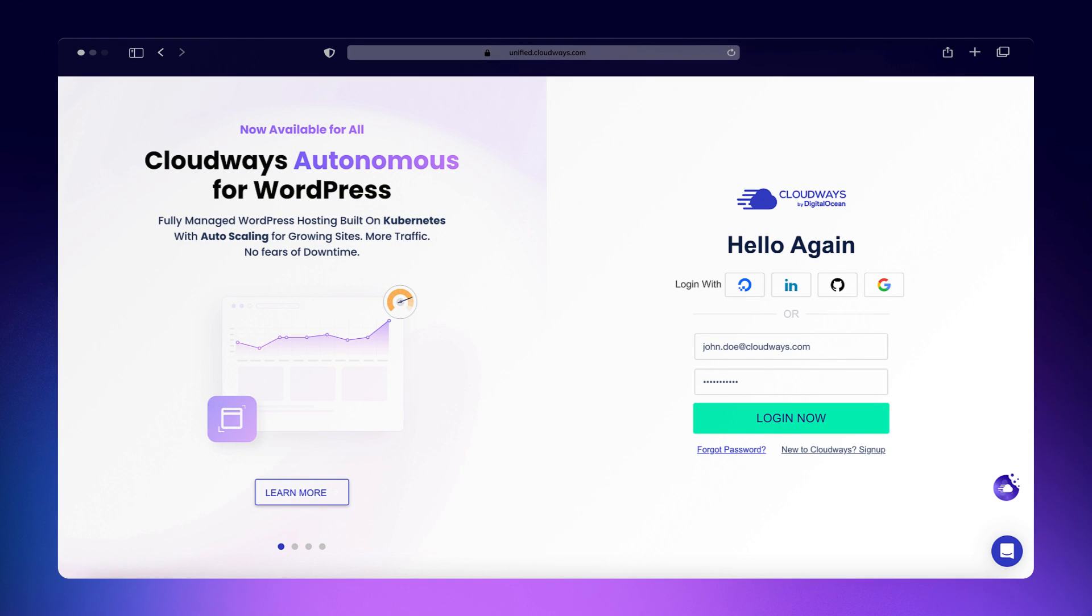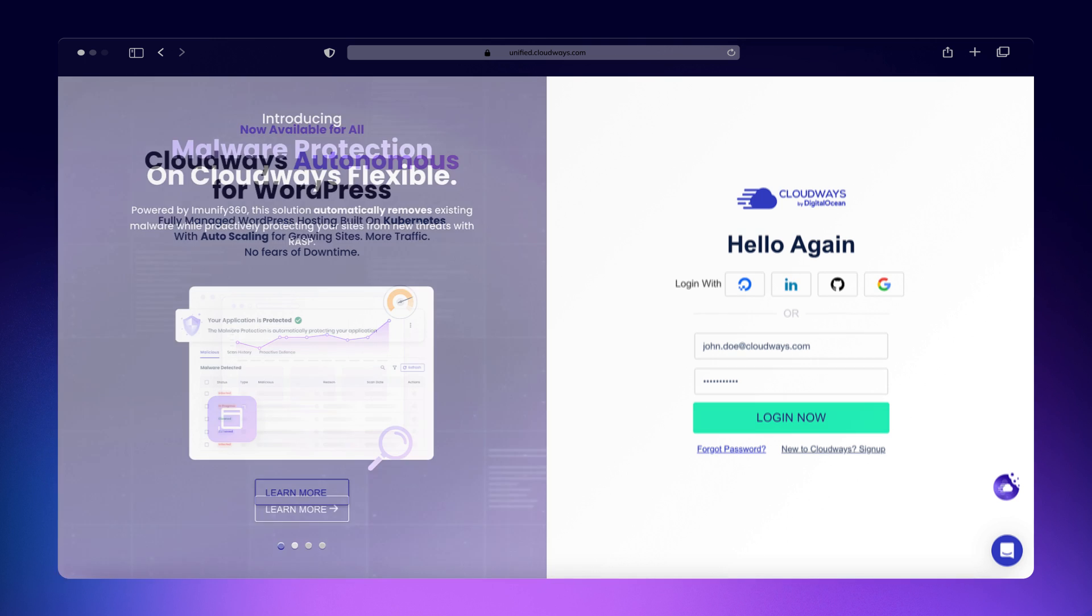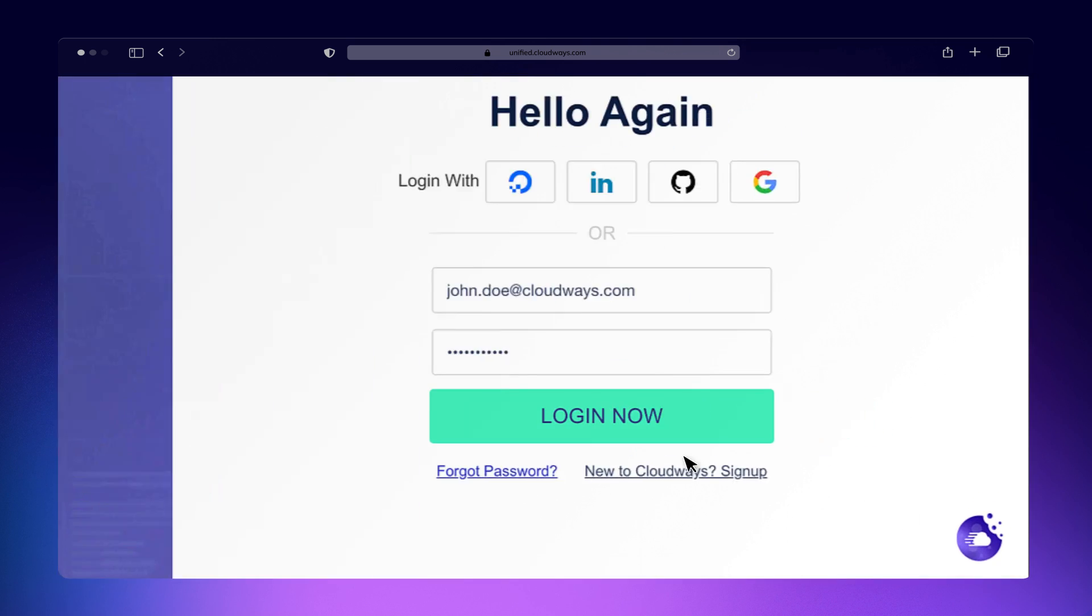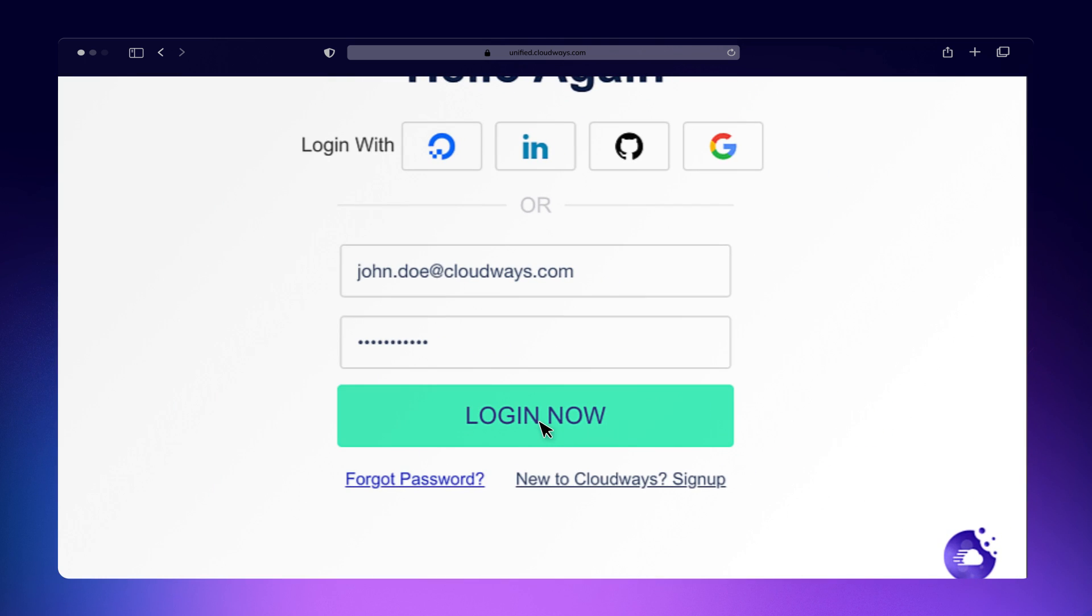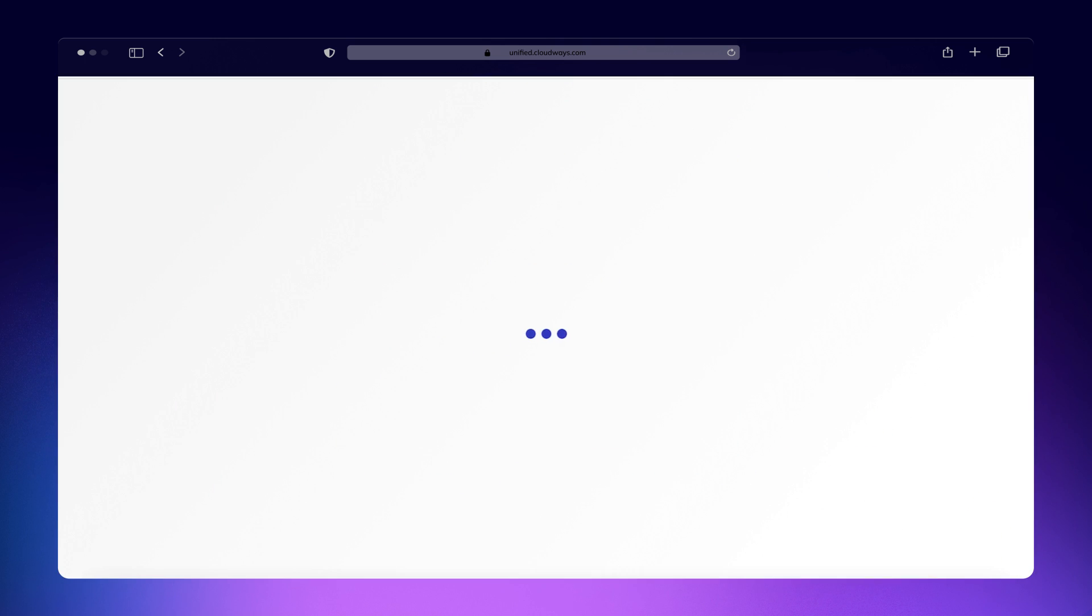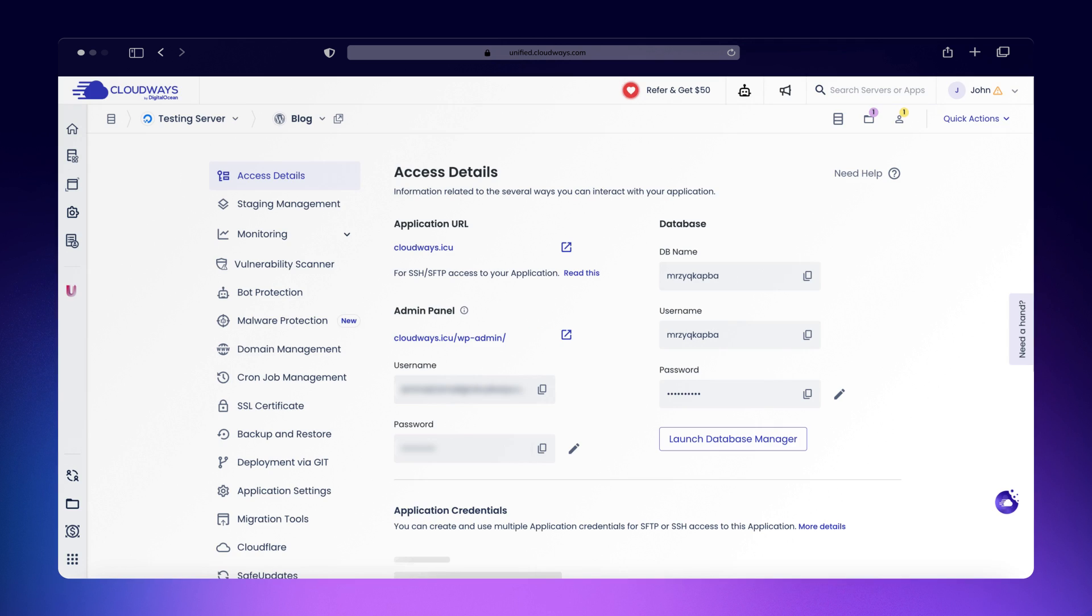Now, let's dive into how to set up HTTPS on the Cloudways platform. Log in to your Cloudways account and head over to Cloudways Flexible.